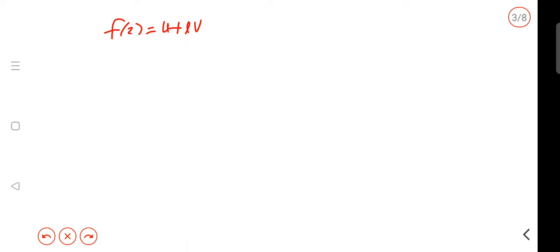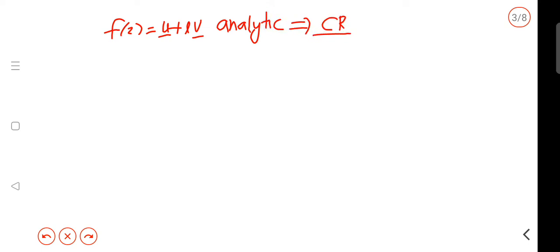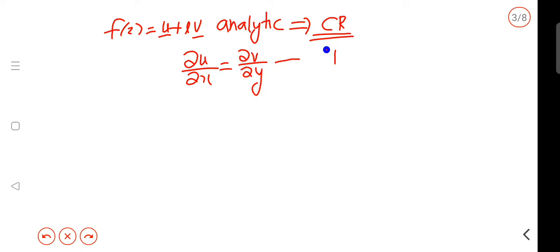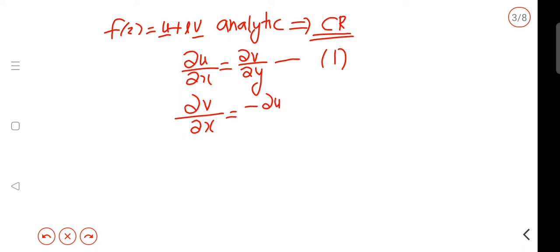If you have any complex functions, consider the function f equal to u plus iv, where u is the real part and v is the imaginary part. If f of z is analytic, then f of z must satisfy the CR equations: ∂u/∂x = ∂v/∂y, and ∂v/∂x = −∂u/∂y.